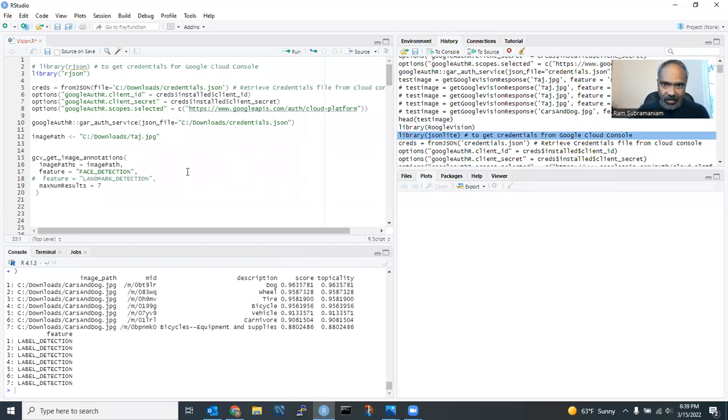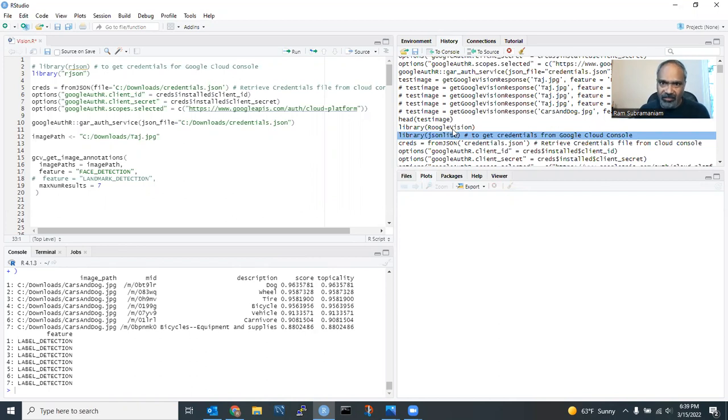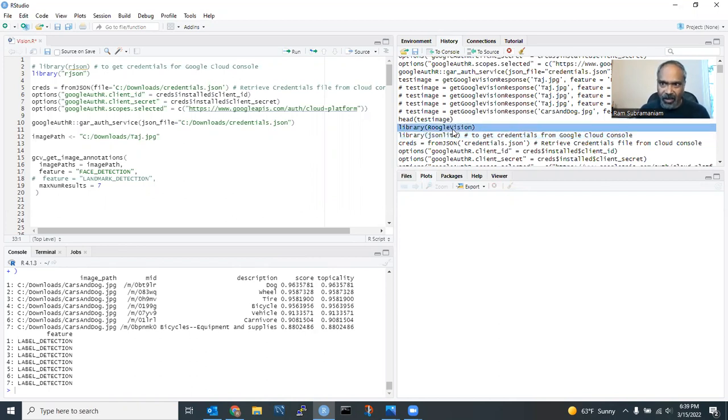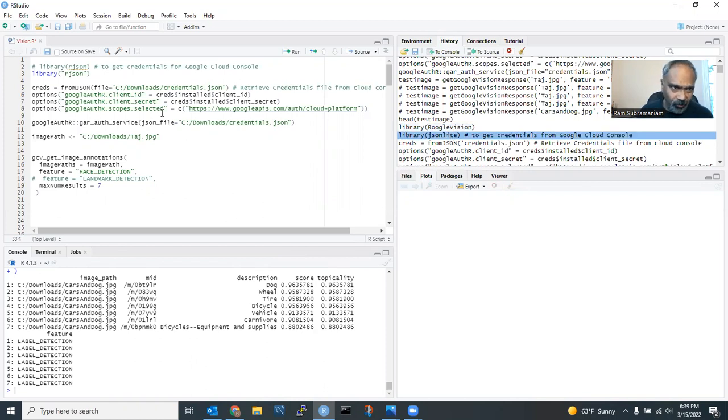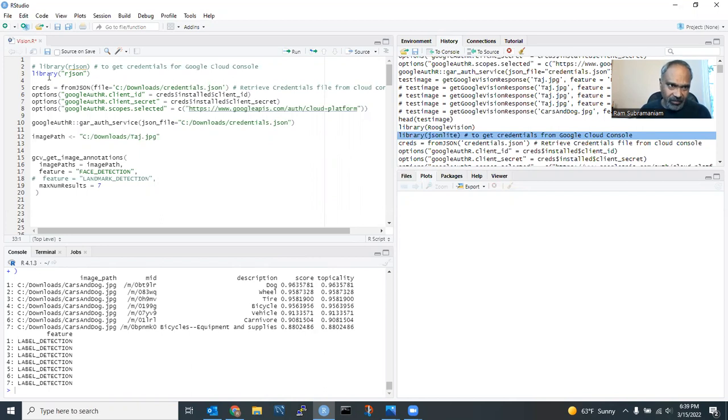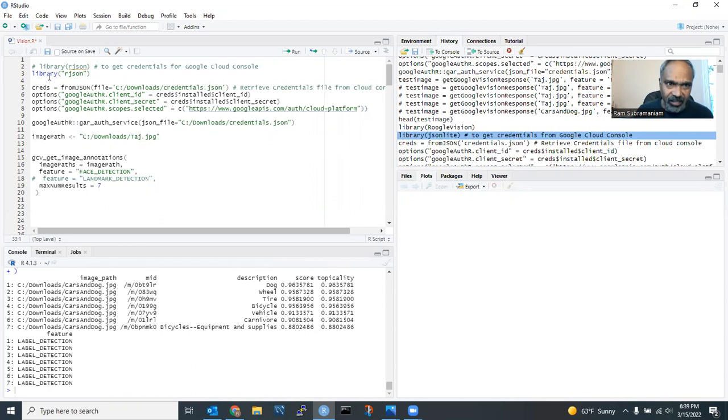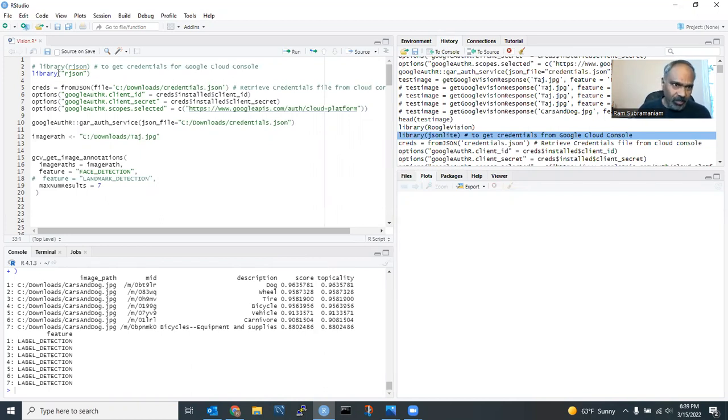And if you looked at my previous code, you may realize that I was using Google Vision, the package called Google Vision and JSON Lite. I am not using those packages. I don't need Google Vision at all. And all I need is a JSON package to read the JSON file that I have in my C drive that has got the credentials for Google.